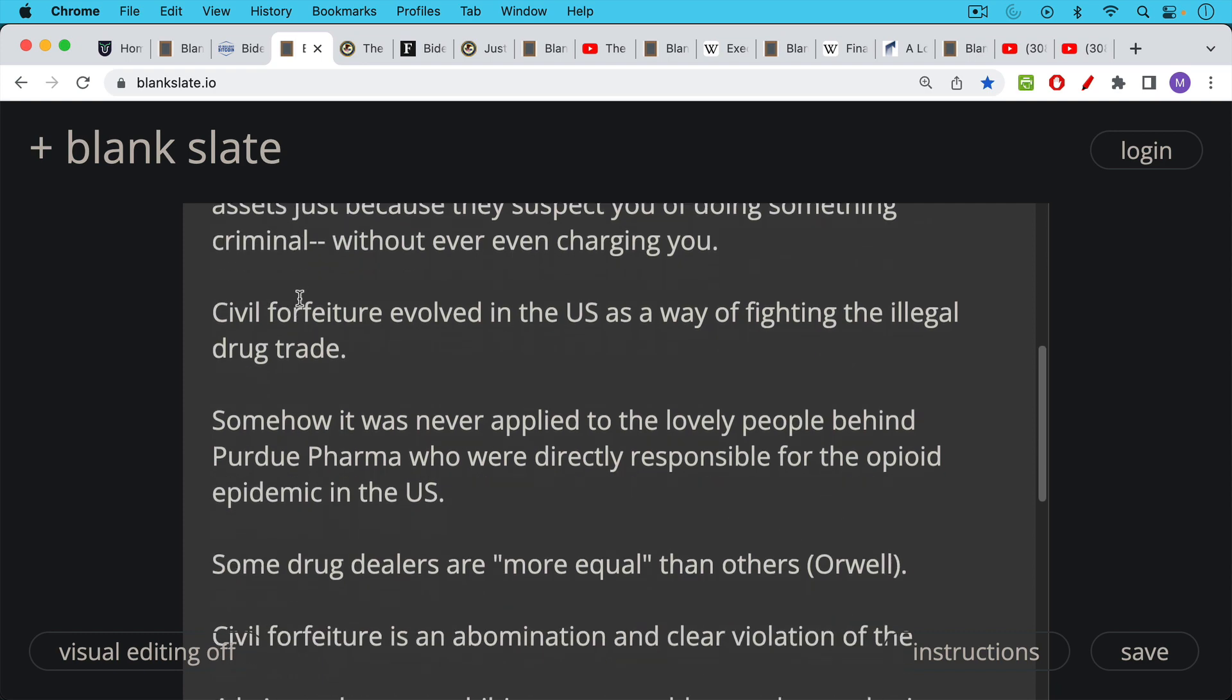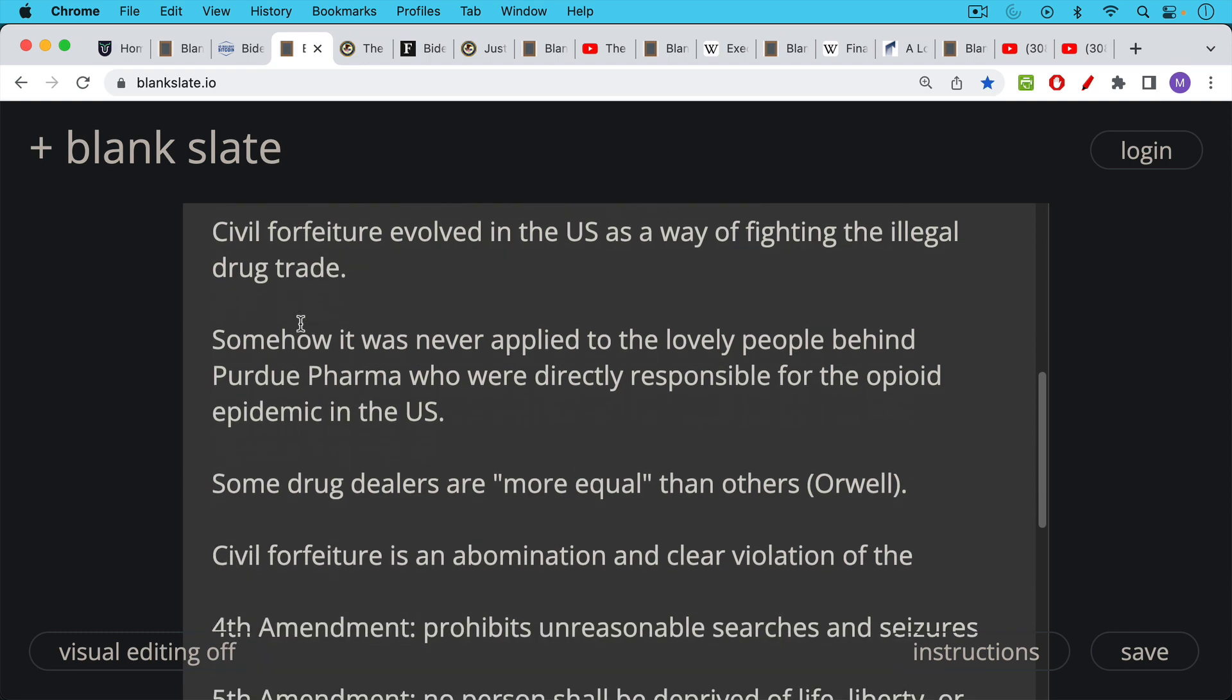Somehow it never applied to the lovely people behind Purdue Pharma who were directly responsible for the opioid crisis in the US but it has been used against drug dealers. Of course some drug dealers are more equal than others.